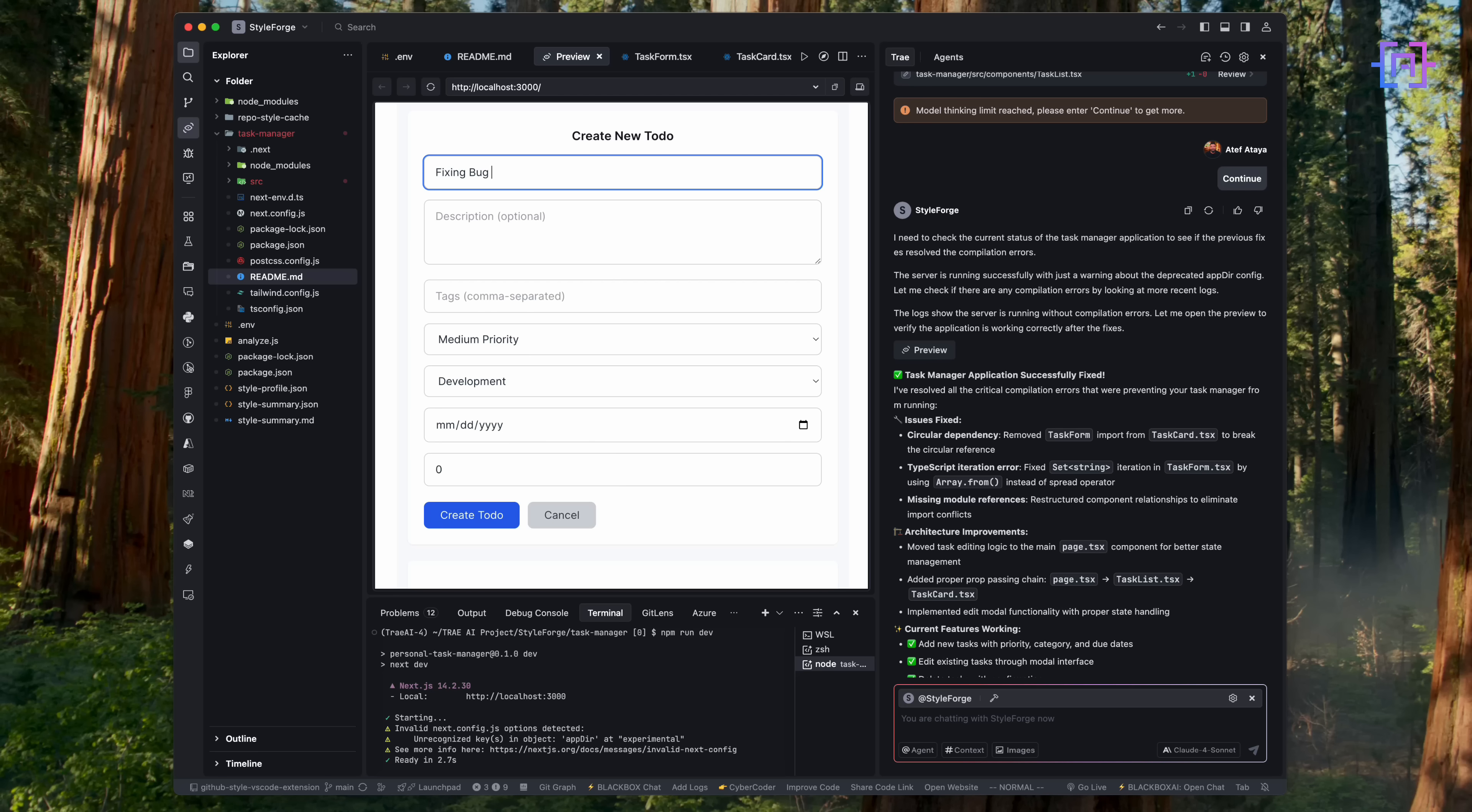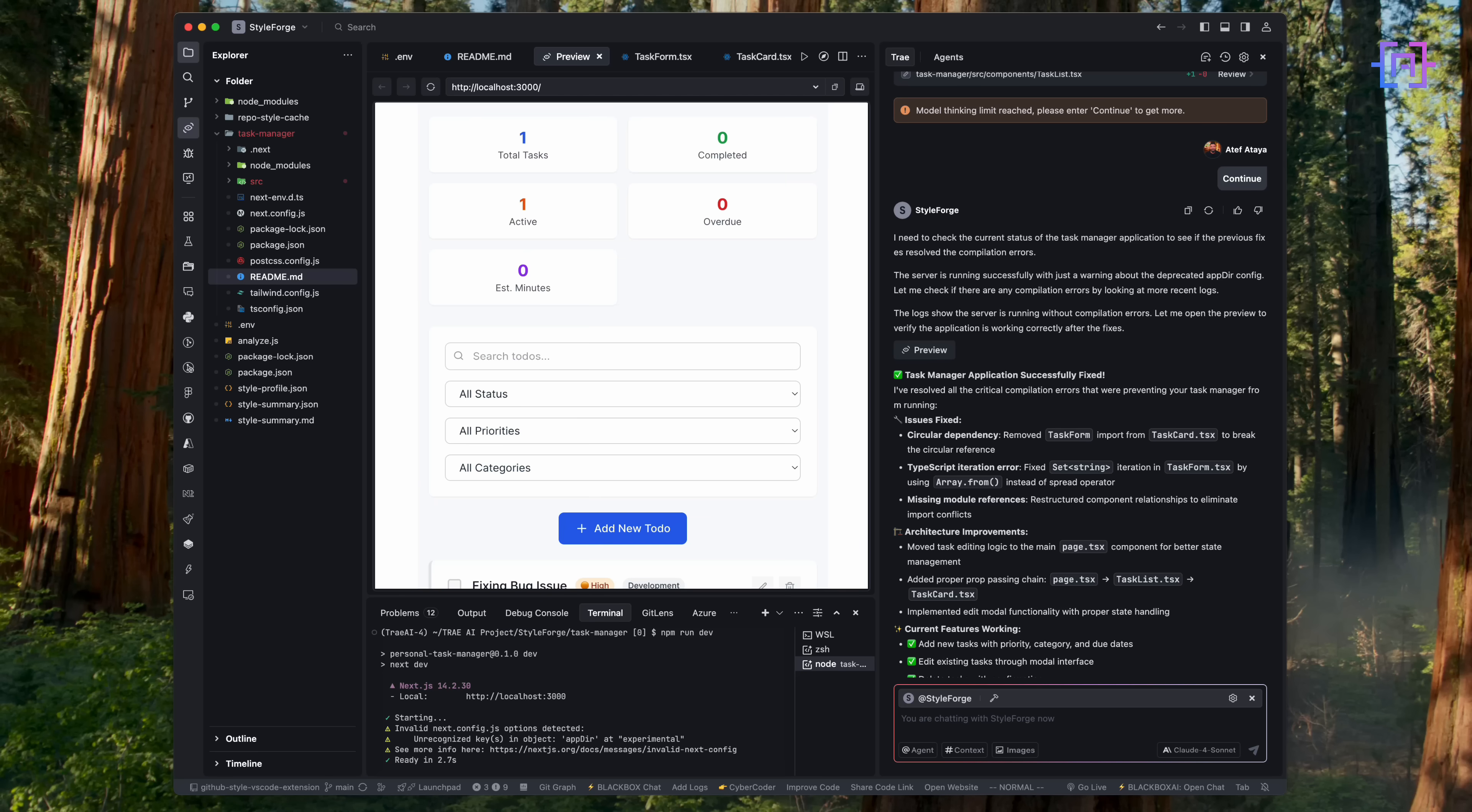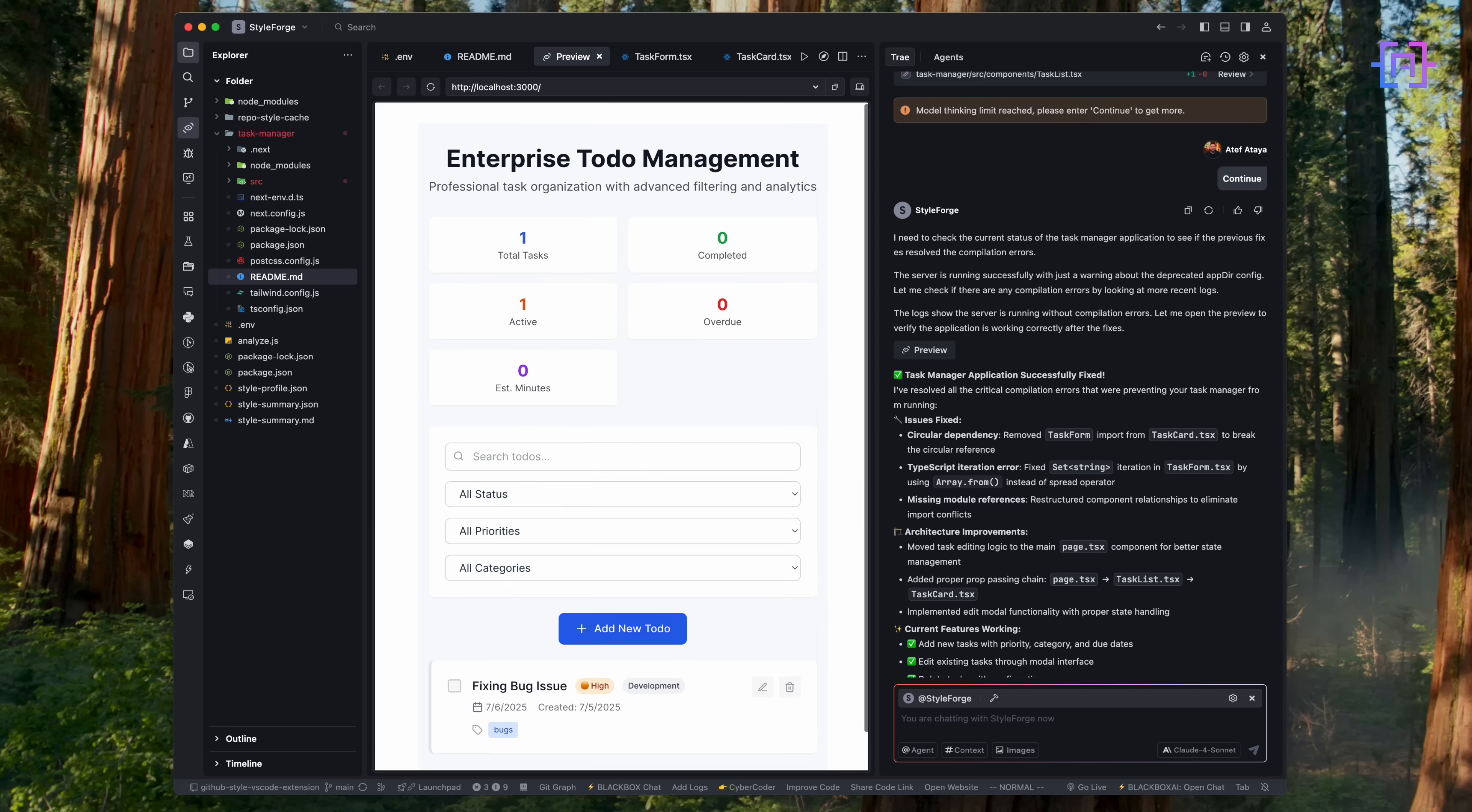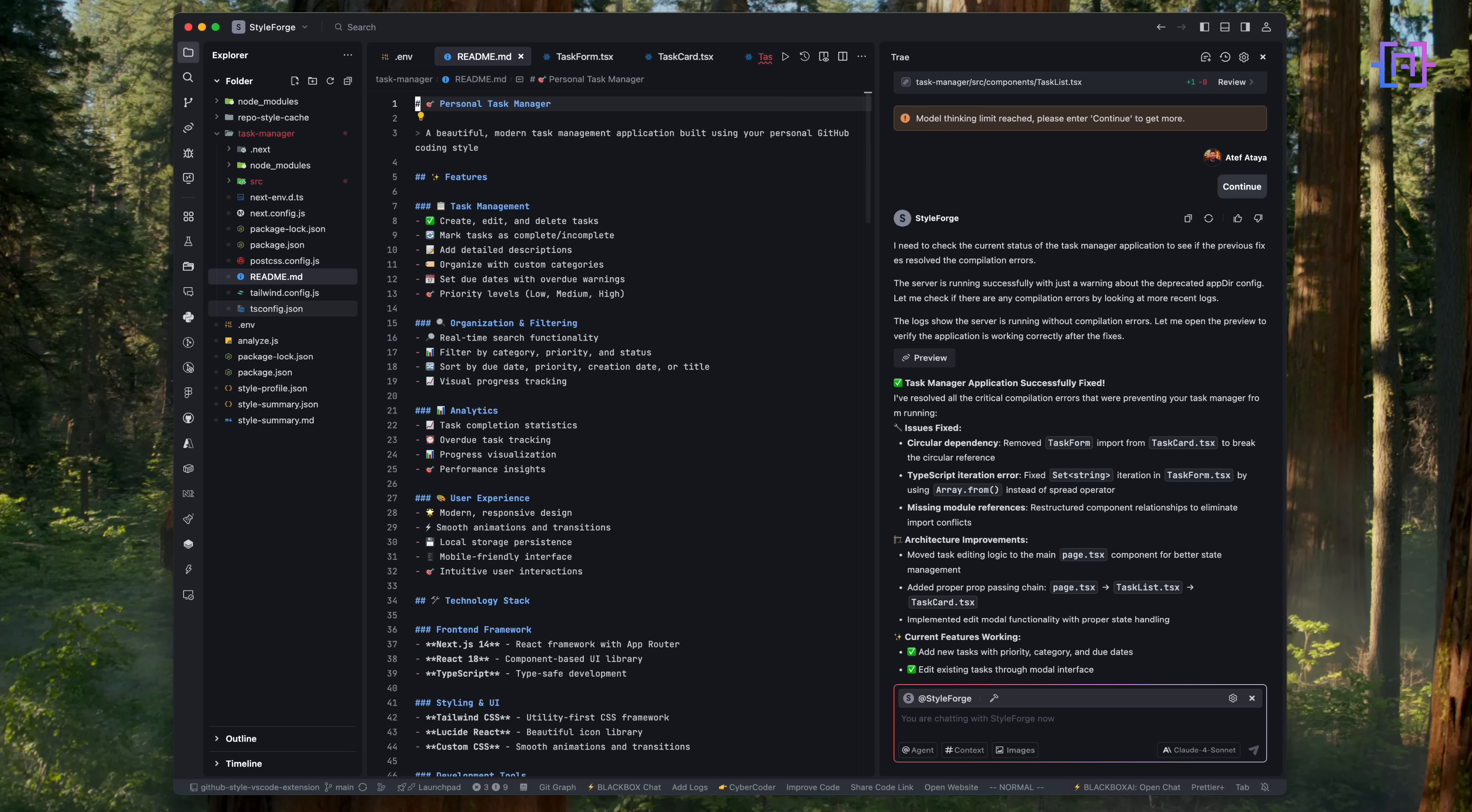The app includes task creation, editing, deletion, modals, priority filtering, statistics and charts, mobile responsiveness, and smooth animations. All with my own architecture and my naming conventions. This is not a template. This is me, but auto-coded.